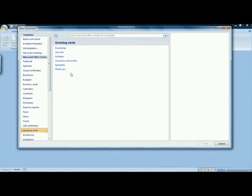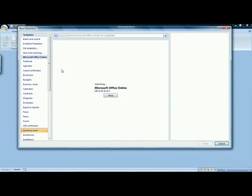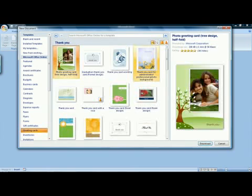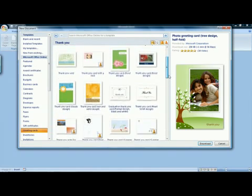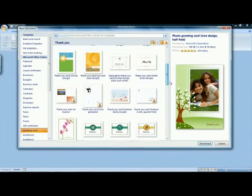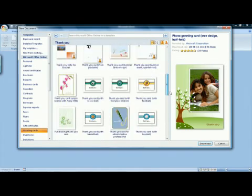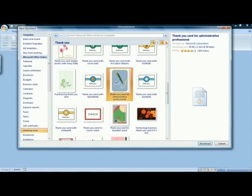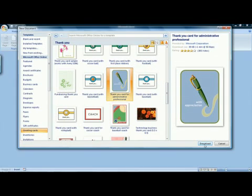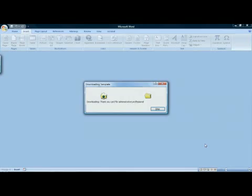I'm going to make a thank you card. When I click on the thank you category, all the different thank you cards that are available are displayed. I look through until I find one that I'm pleased with. I click on it, and then I click the button marked download.